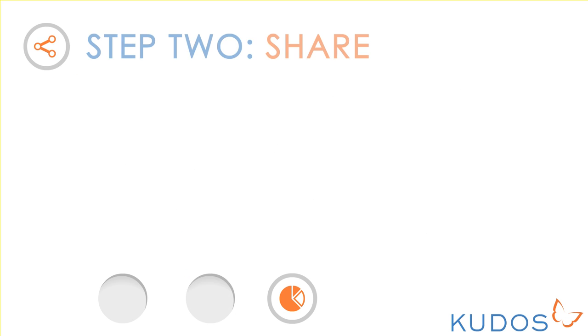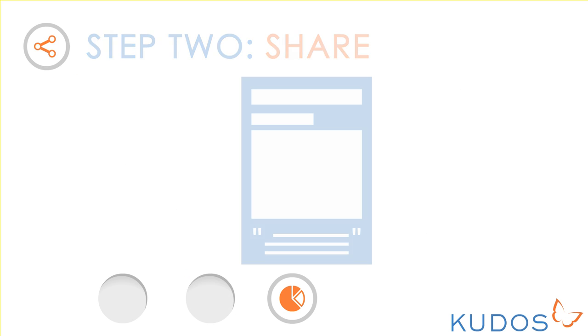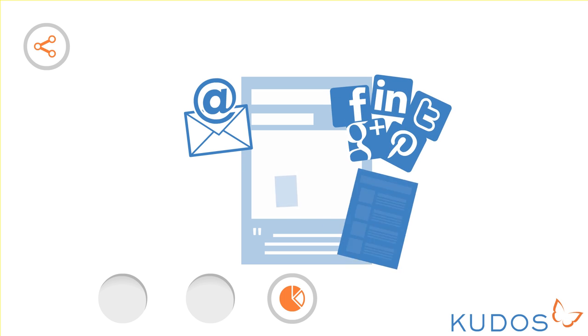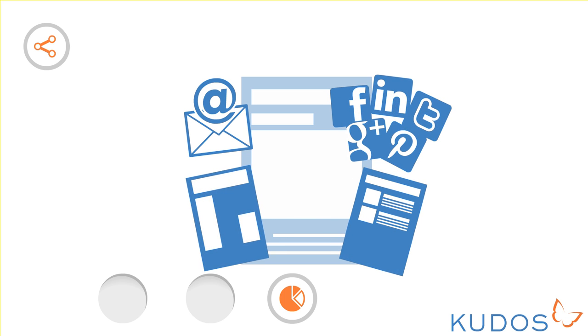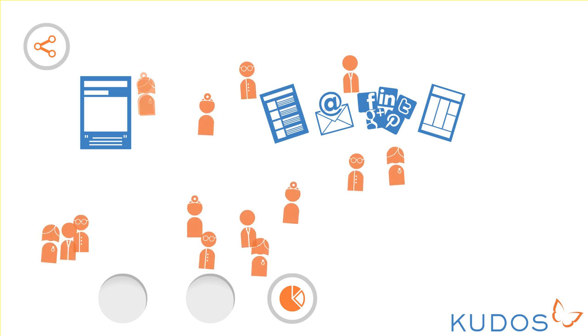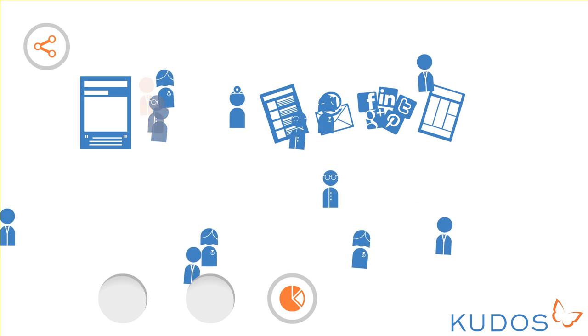Step 2: Share. Now you're ready to share. With QDOS, you can post links to your publications by email, social media, academic networks or on your blog or website.